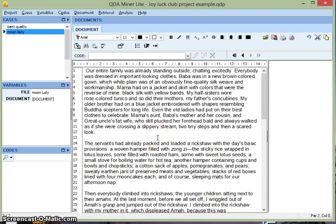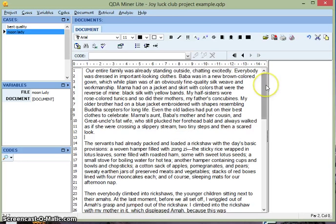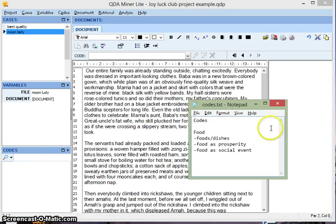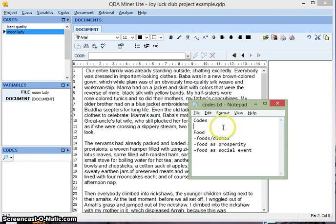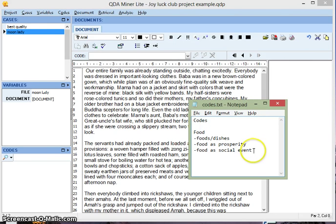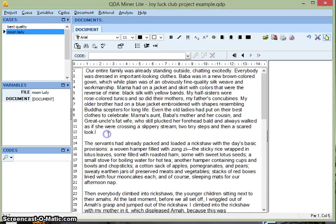So once the transcripts are looking good, we're ready to start coding. Now before opening this program, I've read through my transcripts a few times and I came up with this list of codes that I think are going to be helpful in analyzing my data. Under the category of Food, I have three codes: Foods and Dishes, Food as Prosperity, and Food as Social Events.